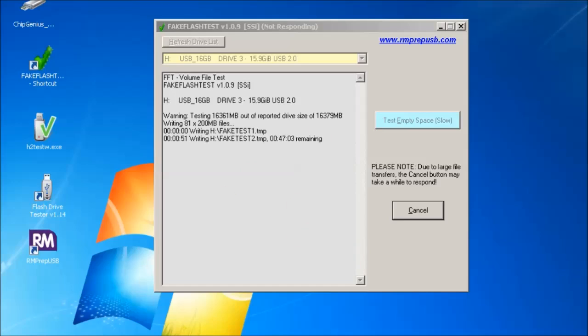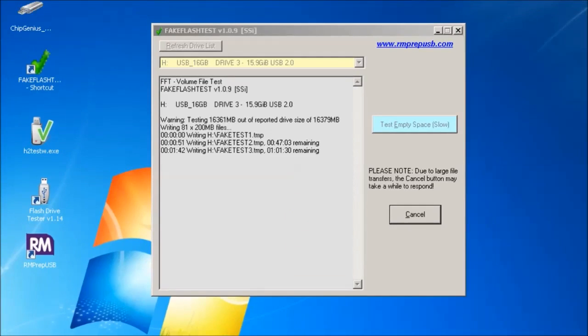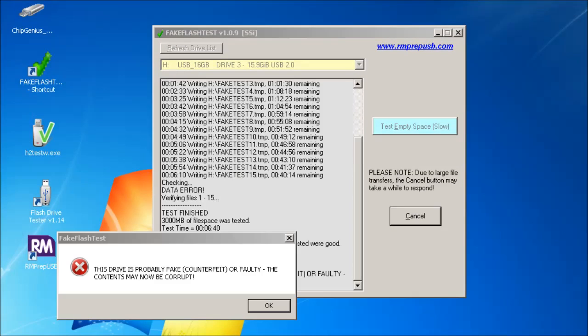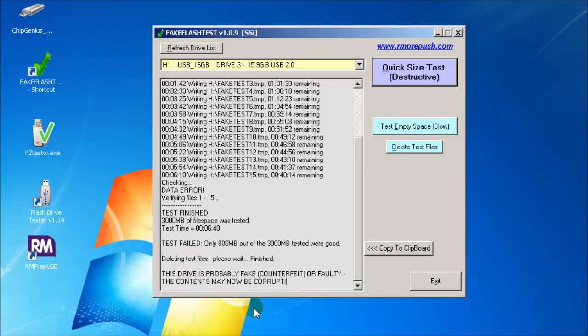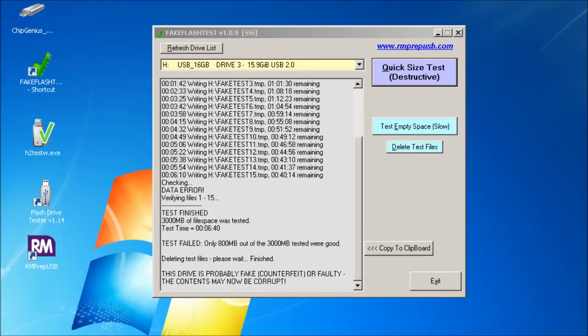As you can see it's finished and it says it's probably a fake. If you just click OK, you've got the results of the test here. Let's finish the test here and it's estimated about 800 megabytes were good.